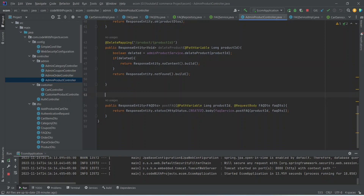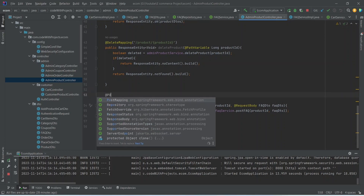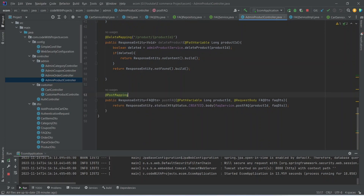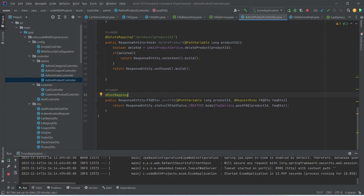At the end we will add the PostMapping annotation for this method and for the path we will pass it as /faq/{productId}. Our post FAQ endpoint is completed. Now let's run our application.